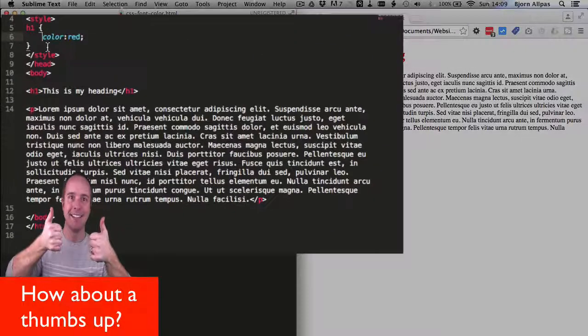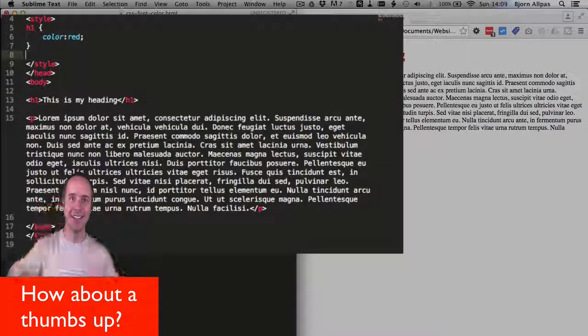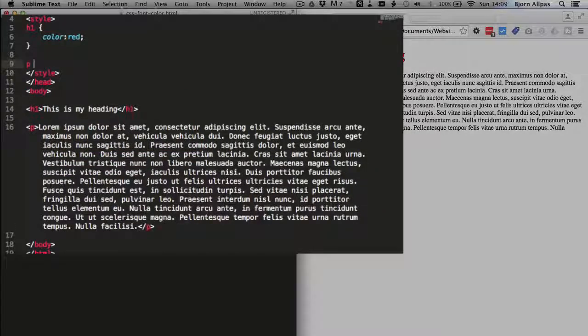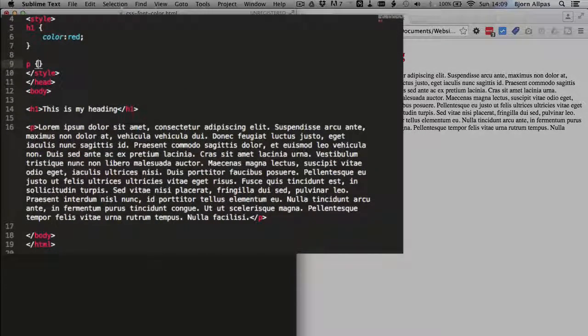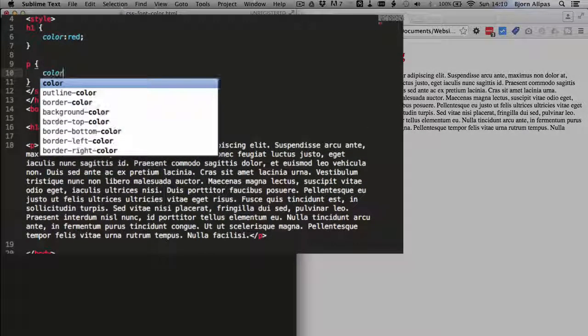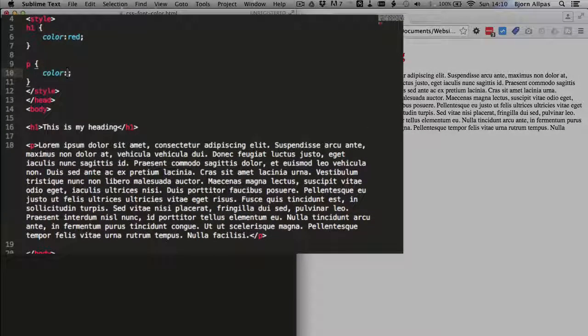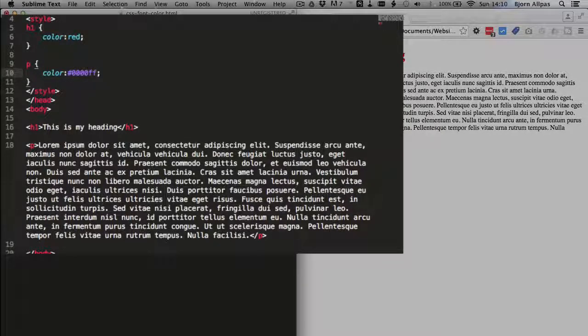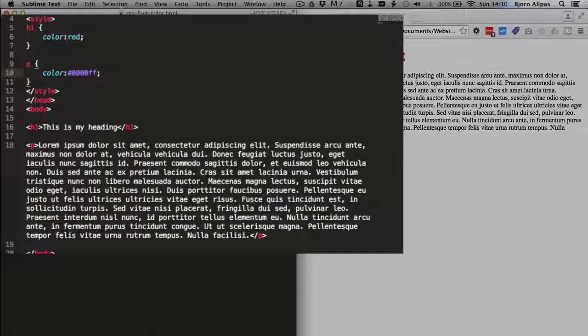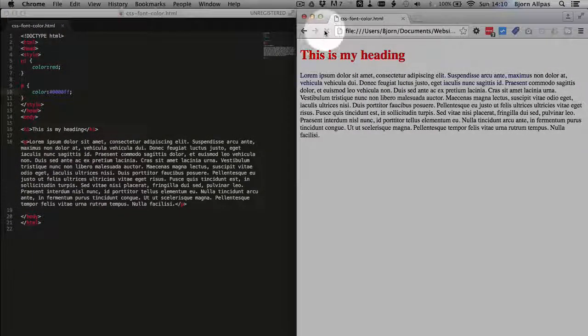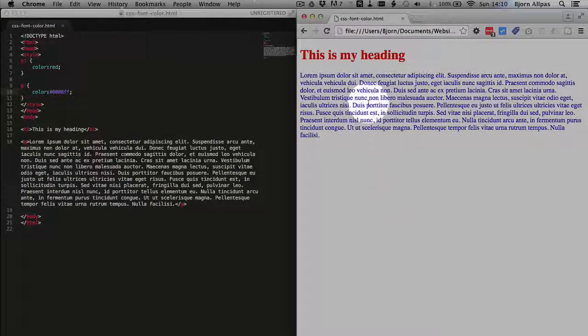And we can change the color of our paragraph really easily. Type in the p selector, open and close curly brackets and change the color. I'm going to use a hex code and I think this is blue. Save that, refresh this page. So we have red and blue.